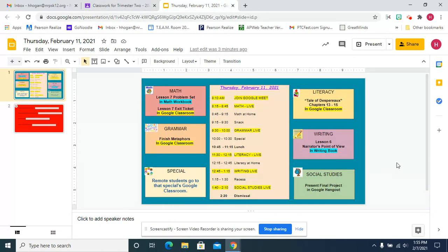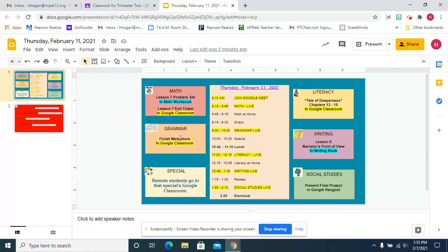For writing, we're going to be looking and working on narrator's point of view in your writing book. And after recess, for social studies, you're going to get to present your final project. We're going to do some Google Hangouts, and you're going to get to share what you have created with classmates. So that should be a lot of fun.